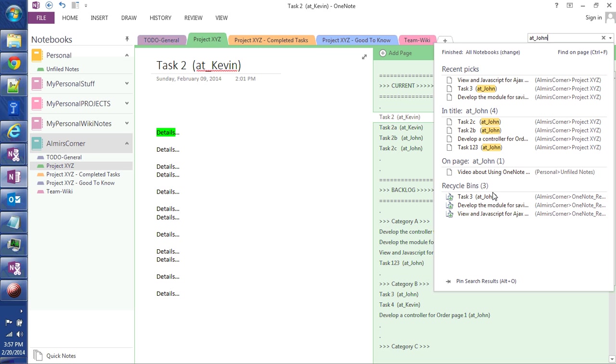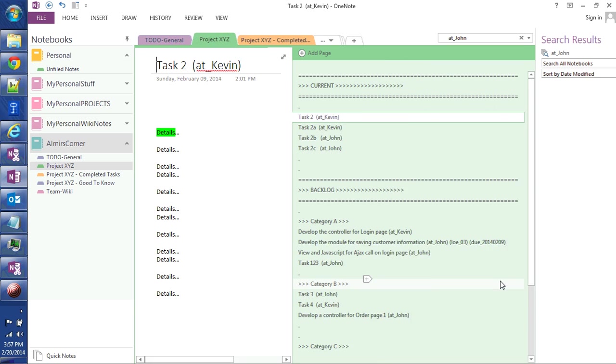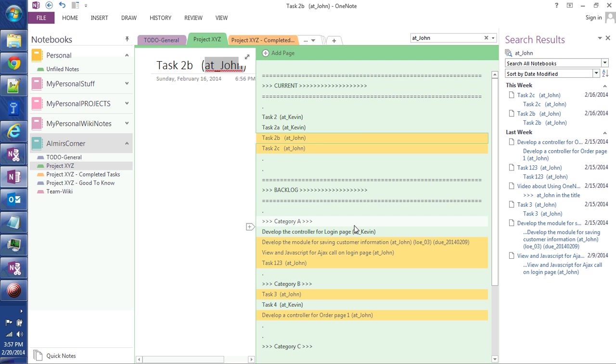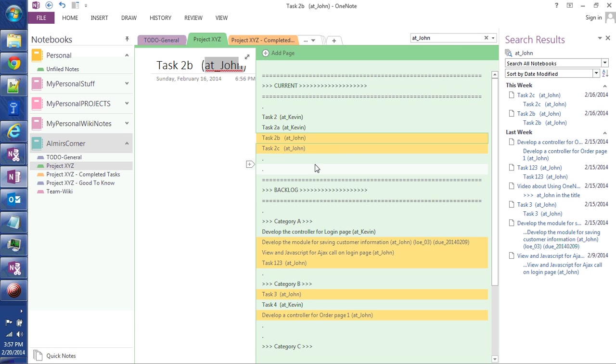The beautiful feature in OneNote is that if you click this link at the bottom or press Alt O, it generates a separate panel here. And in this panel here, it's going to highlight all the tasks that are assigned to John.